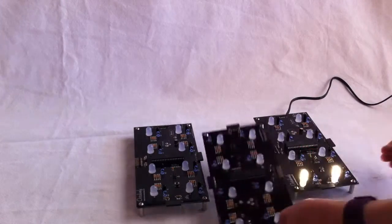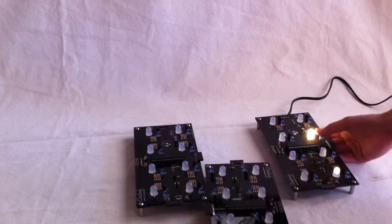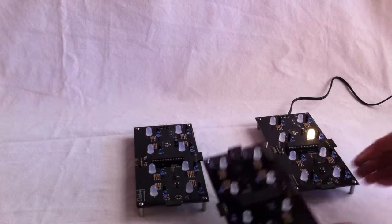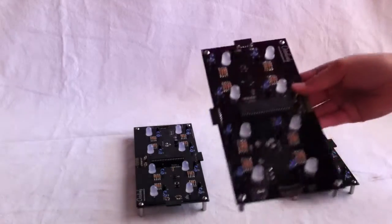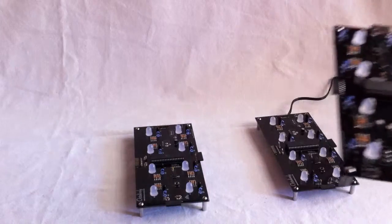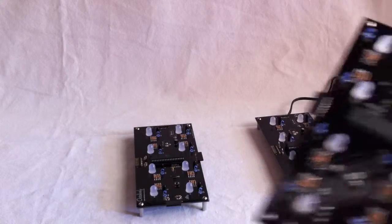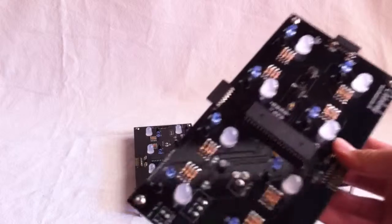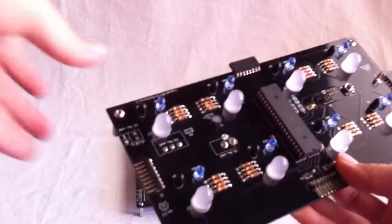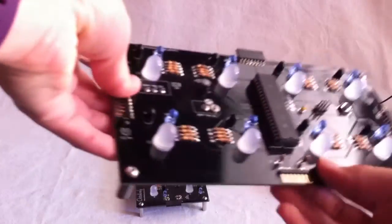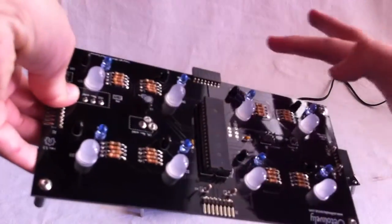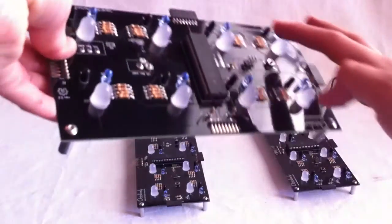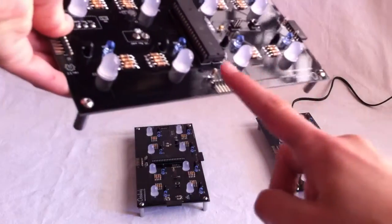Now I'm going to plug the Octolivelys into each other by way of these ports. There are male and female ports and they plug into each other and that's how the power travels between the Octolivelys.